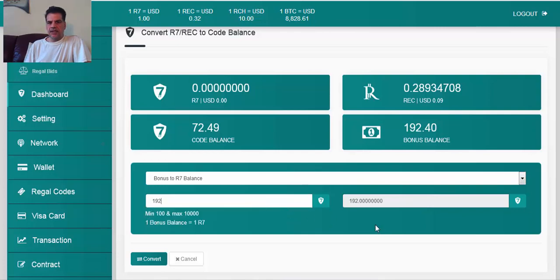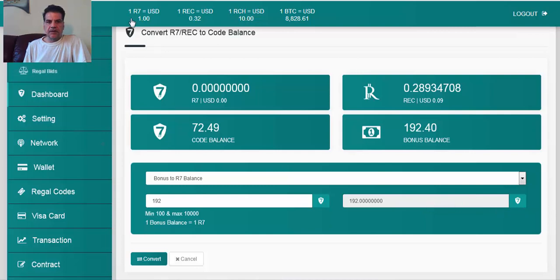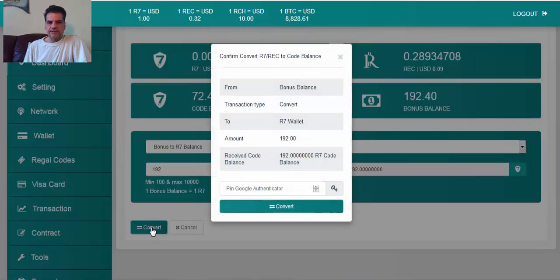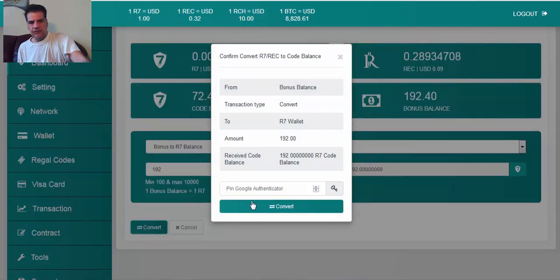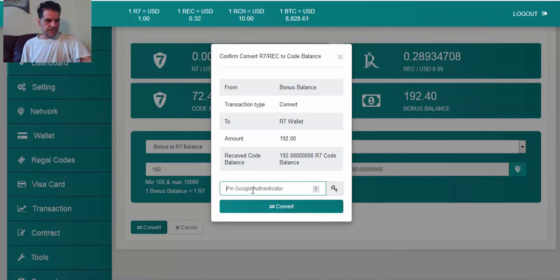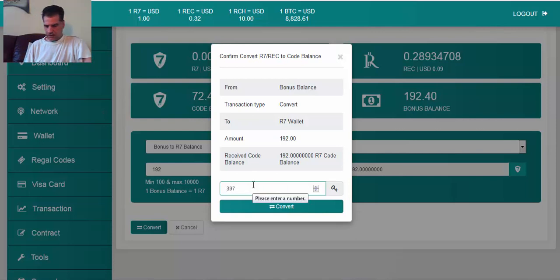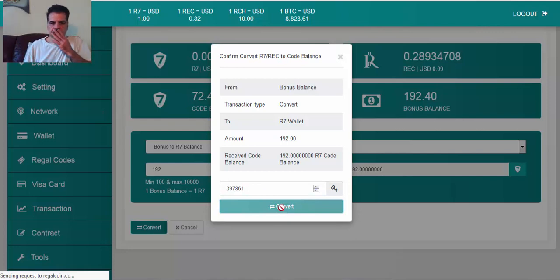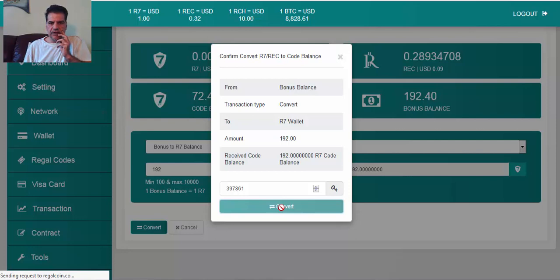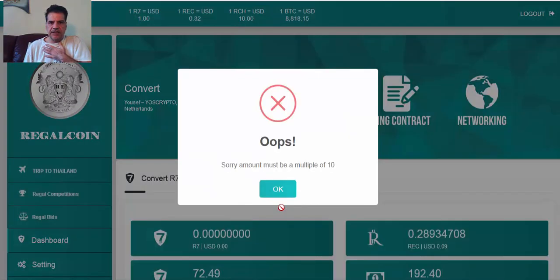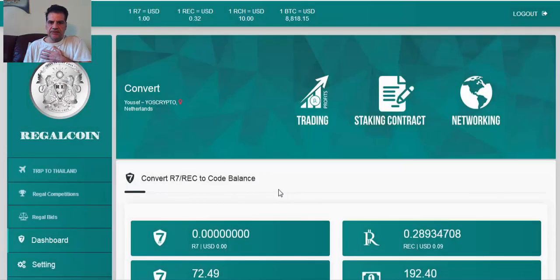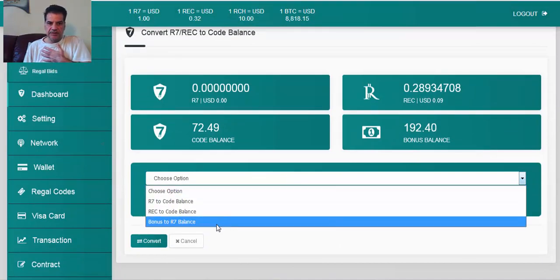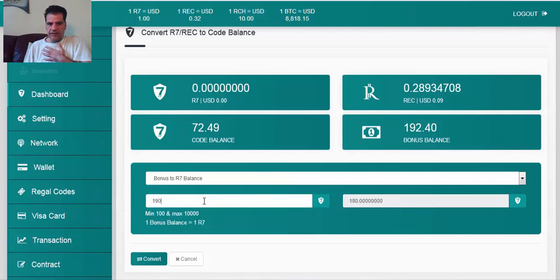It says here minimum 100 and maximum 1000. So I'm going to have 192, this gives me 192 R tokens. Then I say okay on that, and then I have to put my code. Just let me see, 397861, okay on that. I cannot do it. I have 192, I have to do 190.